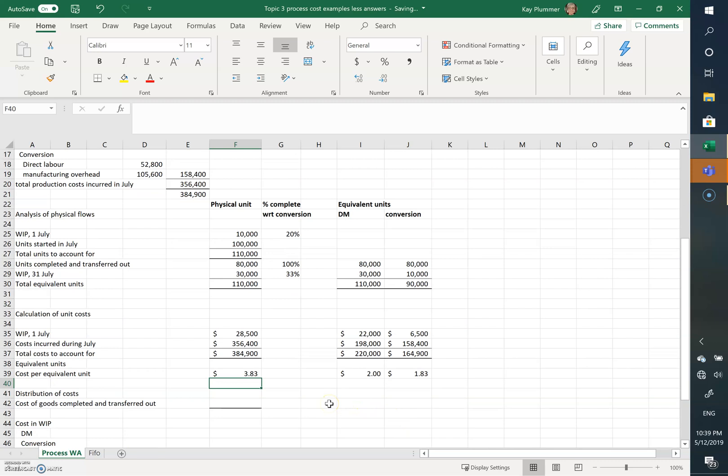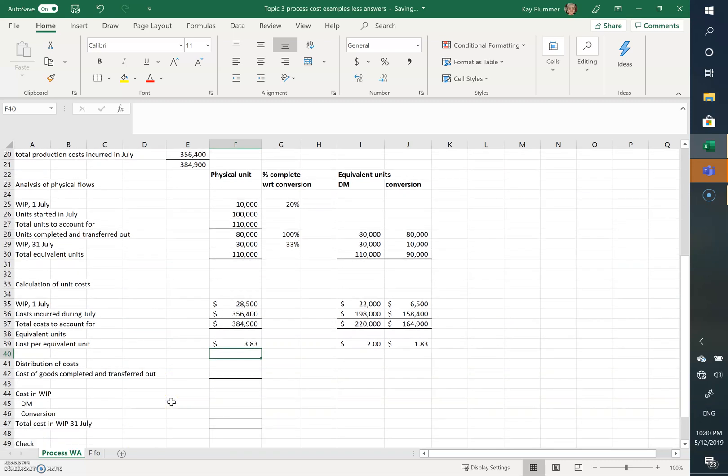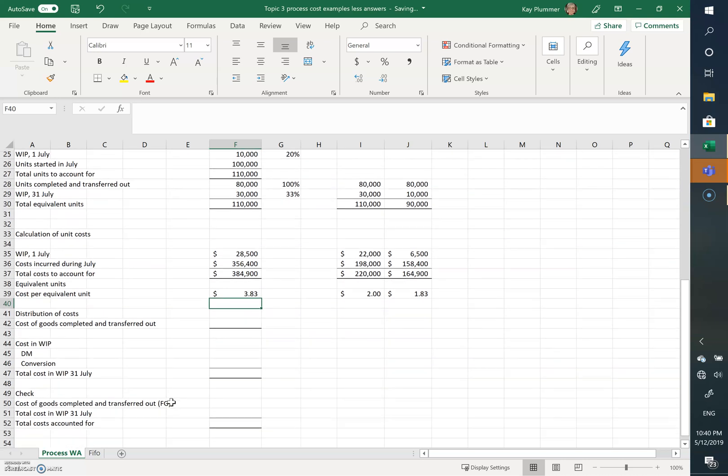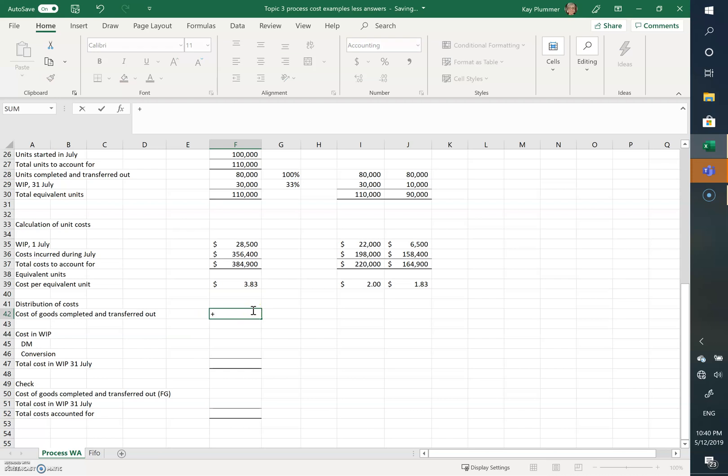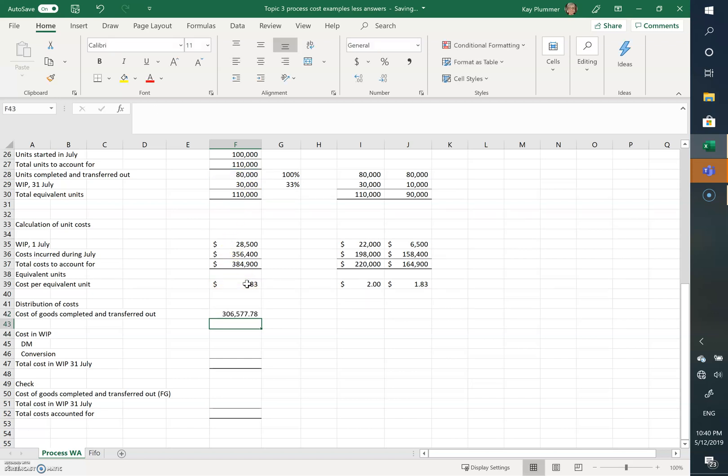So now we need to work out what were the costs of goods completed and transferred out. The total cost of goods completed and transferred out is the 80,000 times $3.83. So that's what's gone to finished goods.